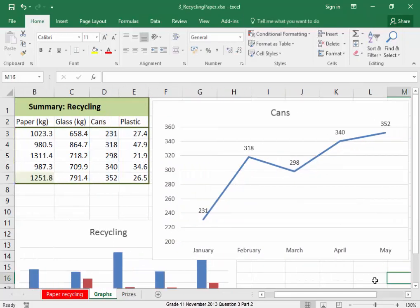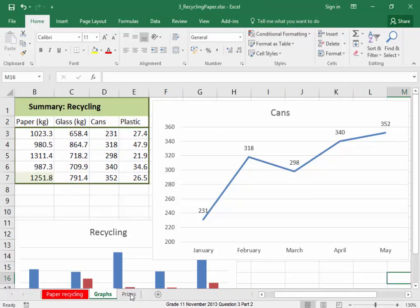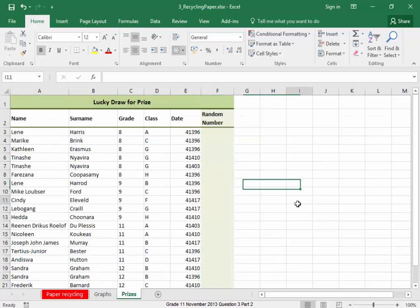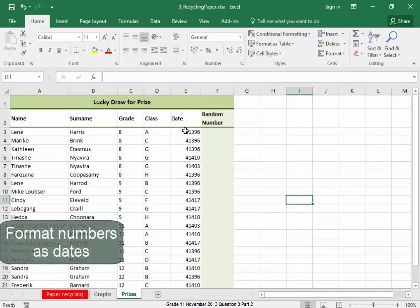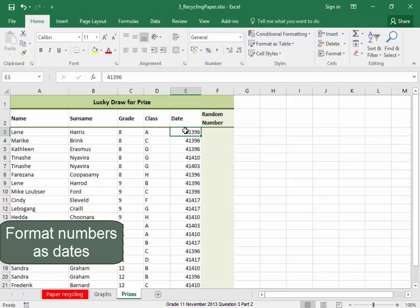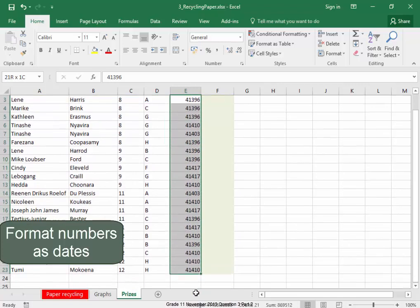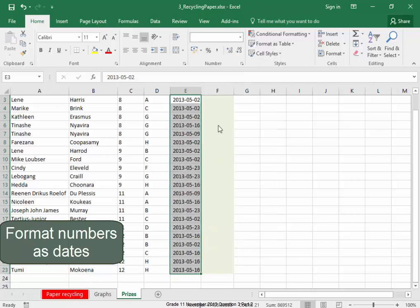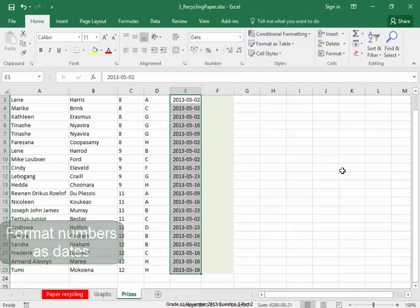There, my graph looks much better. In the prizes worksheet, we must format these numbers as dates. Select the column, and I want them to display as dates. They must display as short date. Correct.